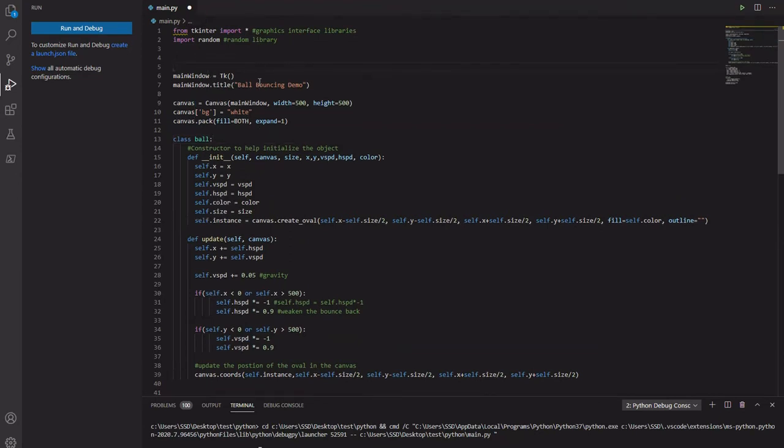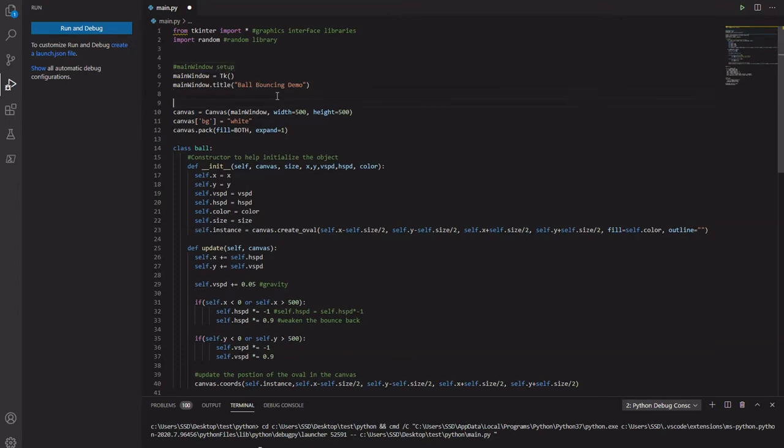This is our main window. Main window setup. And this is our canvas setup. The thing that draws our balls for us. That lives on the main window. Canvas setup.